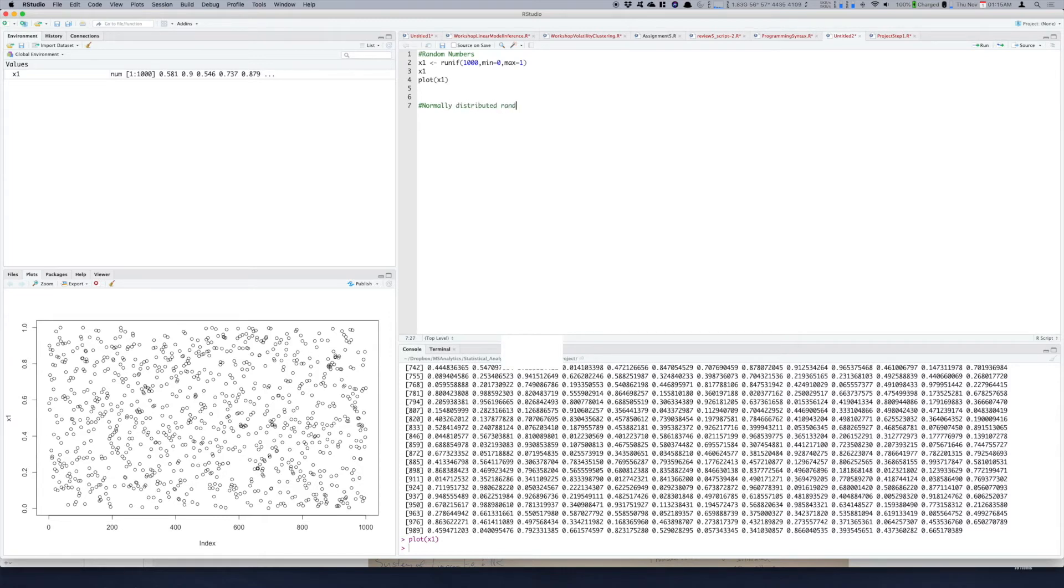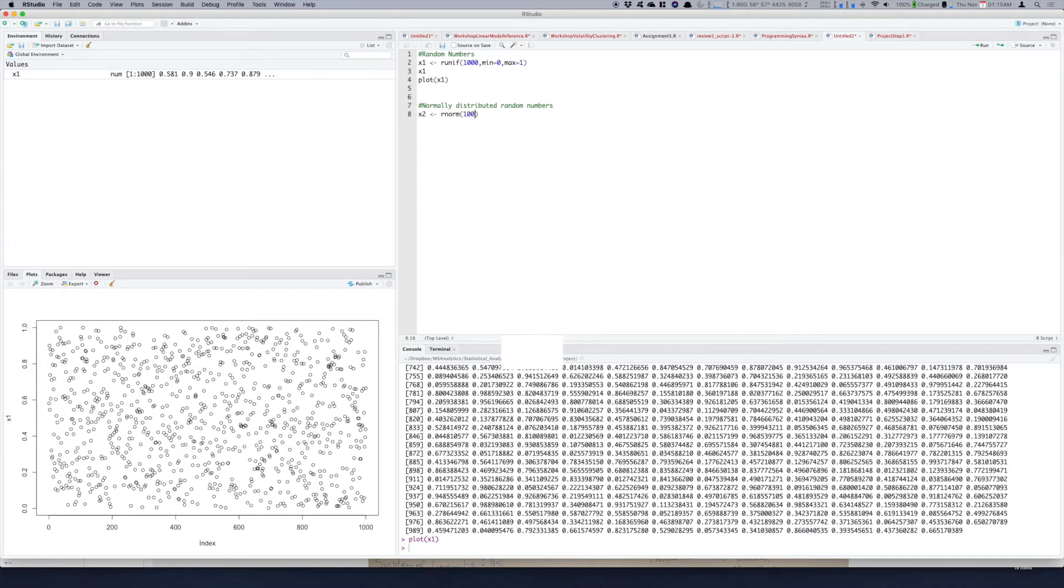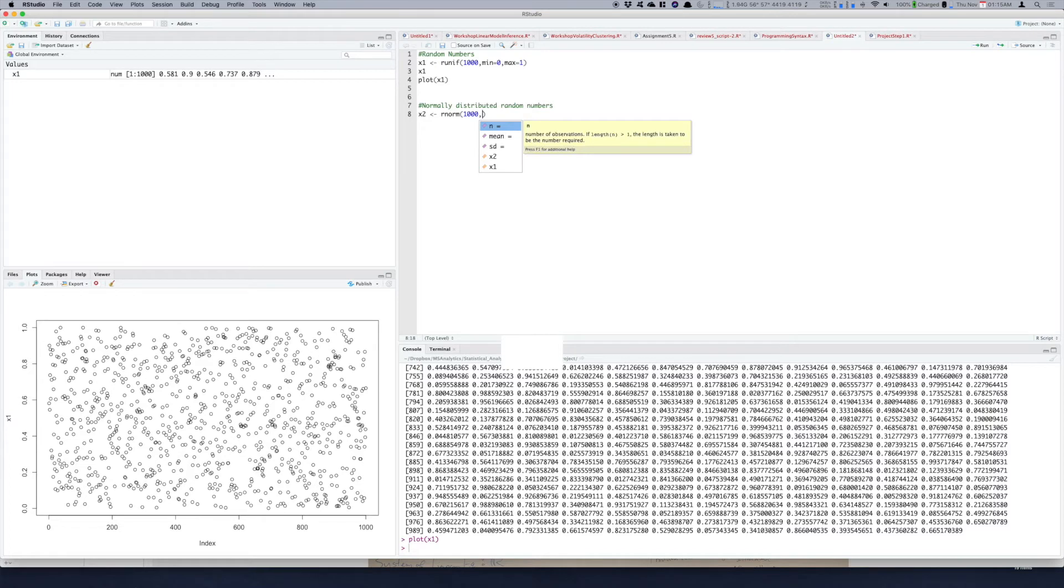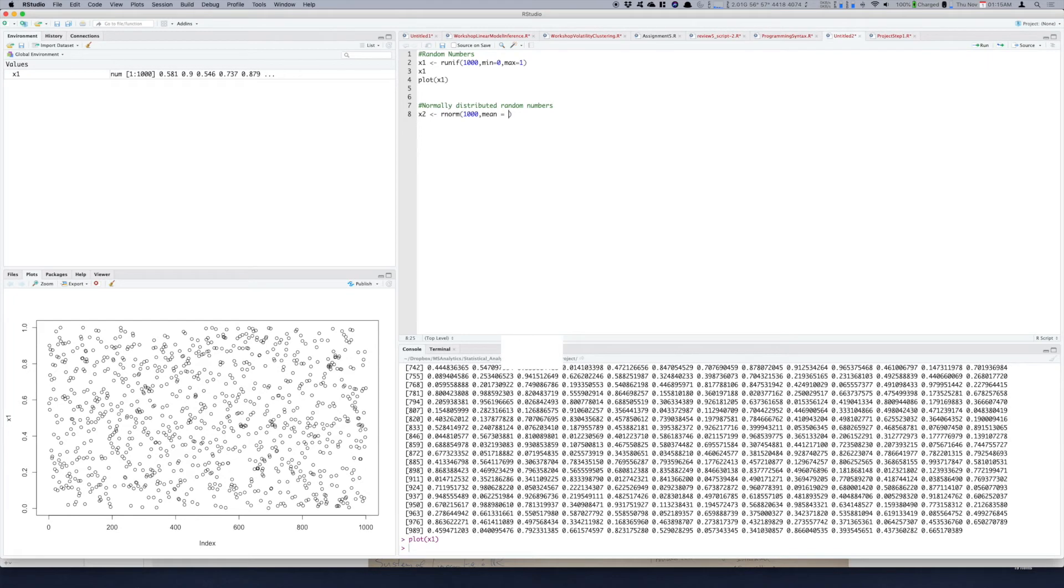So the way you do it is by using rnorm function. So you do rnorm, sample thousand values again. Now this function needs different parameters so if you press tab you'll see what parameters you need to give. You have already given n as thousand, mean you put in as 0 and standard deviation as 1.